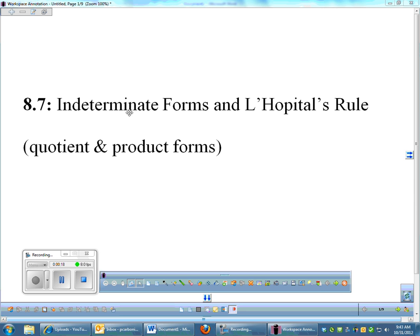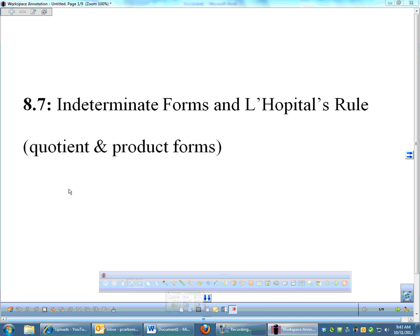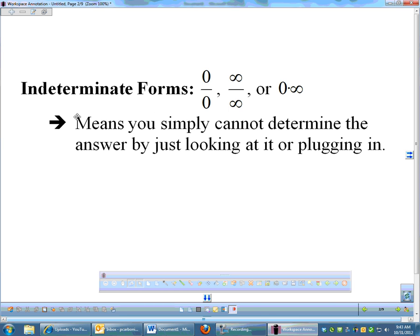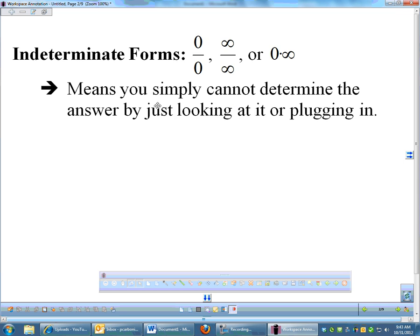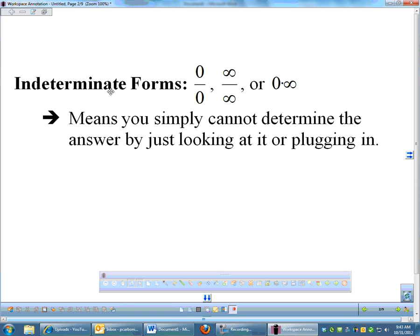There are multiple types of indeterminate forms. For this lesson we're only going to look at two of them; there are several more we'll get into later. The indeterminate forms are 0 over 0, infinity divided by infinity, or 0 times infinity.